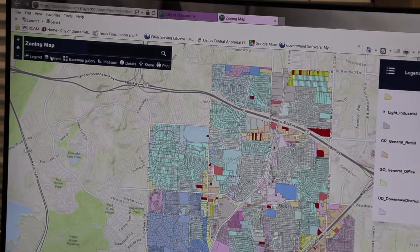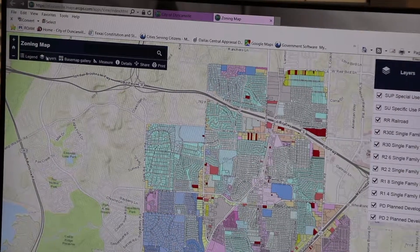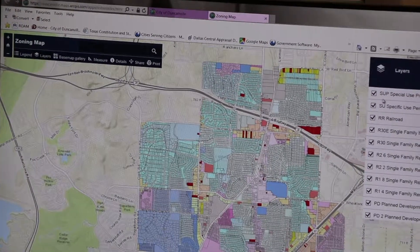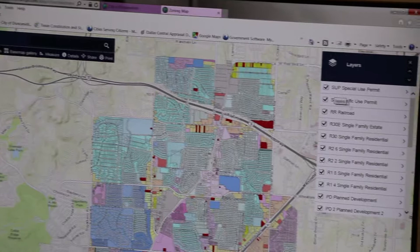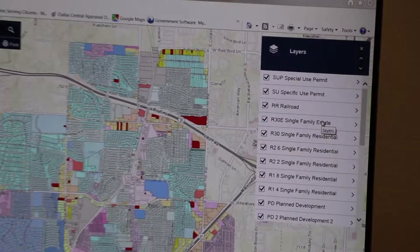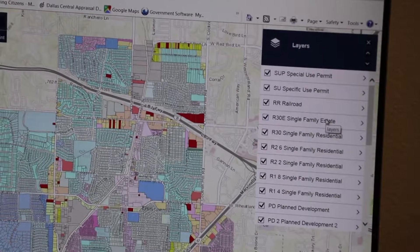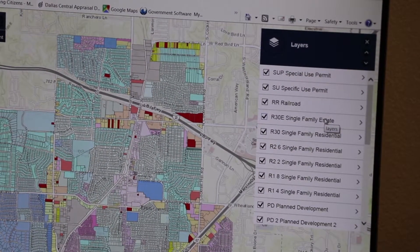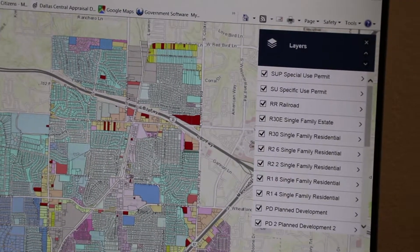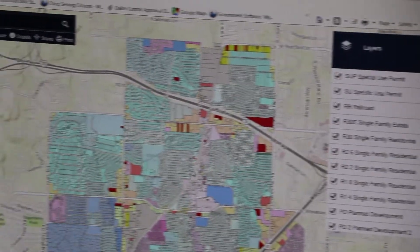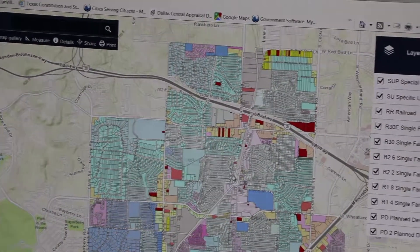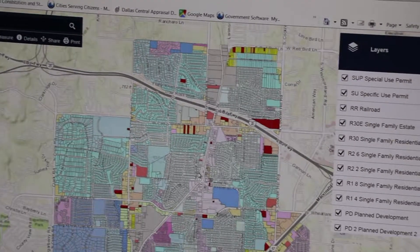There is also a layers feature, which displays all the layers and you have the ability to turn the layers on and off depending on what you want to view. For example, in the zoning map, if you only want to view one particular zoning district, you can turn off all the other layers except that district.